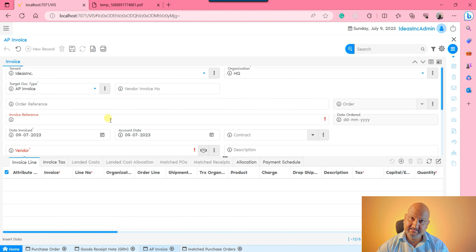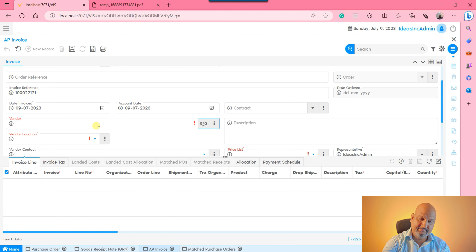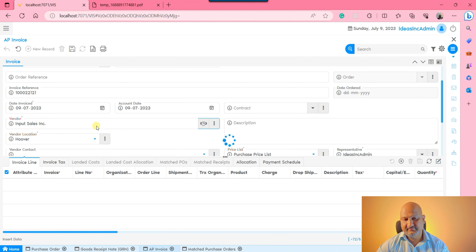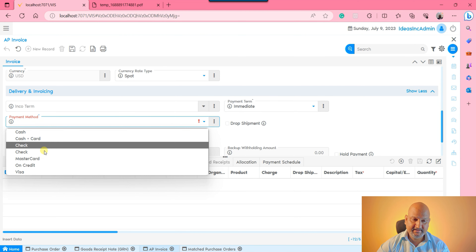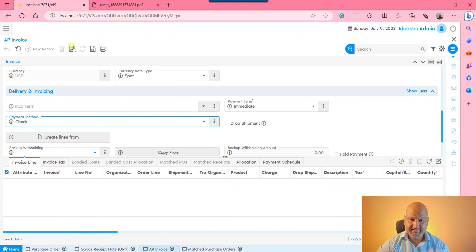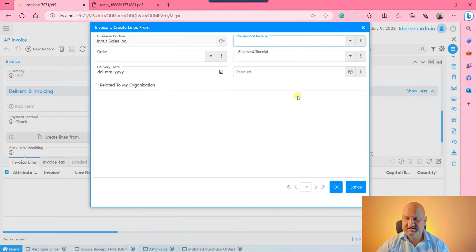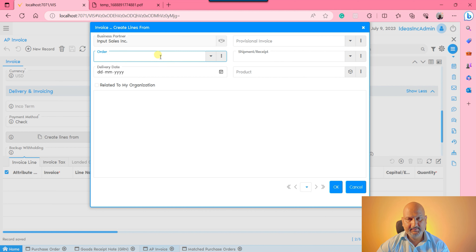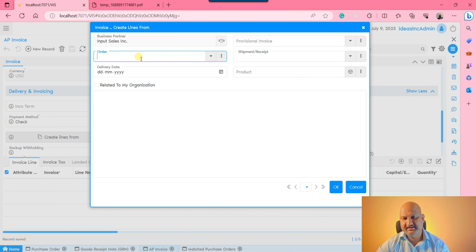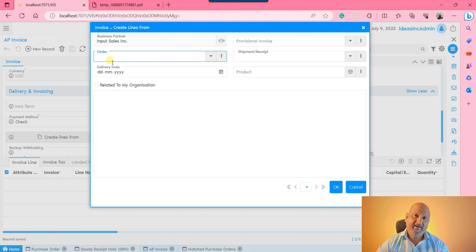The finance user will come to the vendor invoice window and enter the actual vendor invoice reference number from the physical invoice received. Select the vendor, price list, currency, and agreed payment method. Save the record, then click 'Create Lines From'. You have three options - I recommend not using the order option. If your purchase order is for charges, services, or expense-type products, it is okay to select orders since some organizations may not want to generate a GRN for such product types.